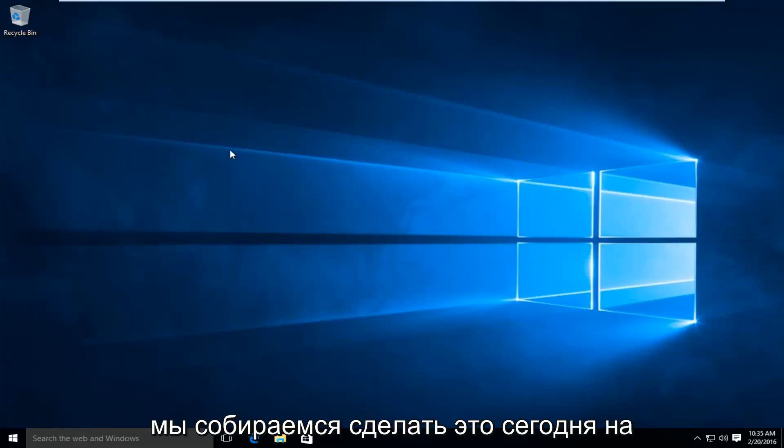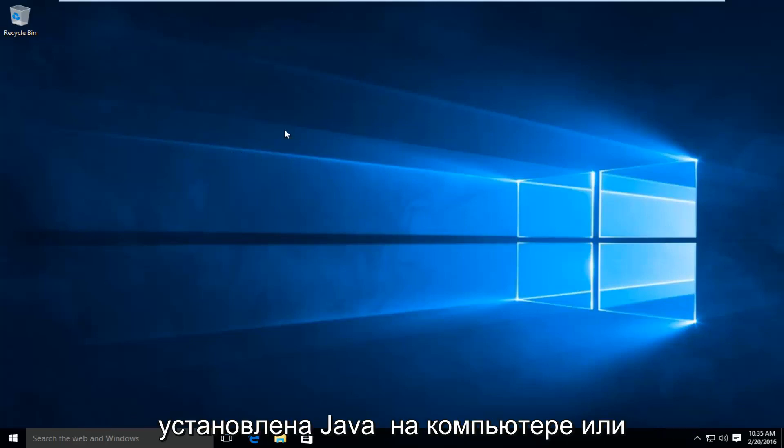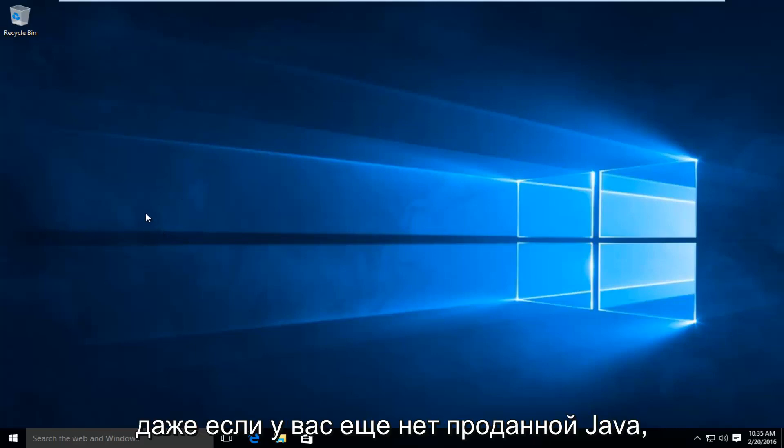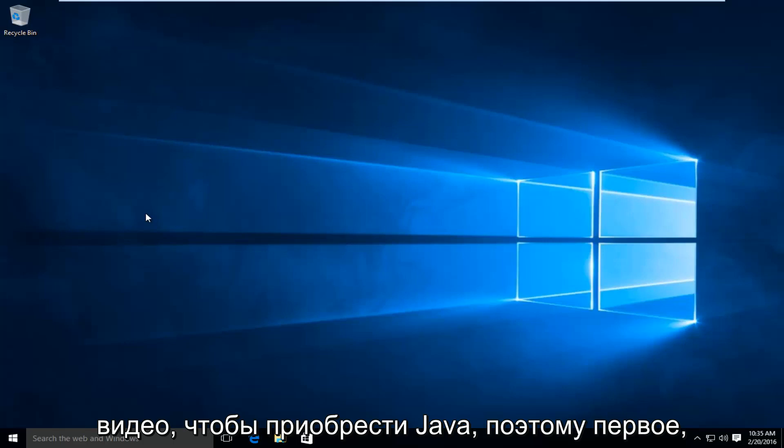In particular, we are going to be doing this today on Windows 10. So the scenario is we already have Java installed on the computer. Or even if you don't have Java already installed, you can follow along with the steps in this video to acquire Java.